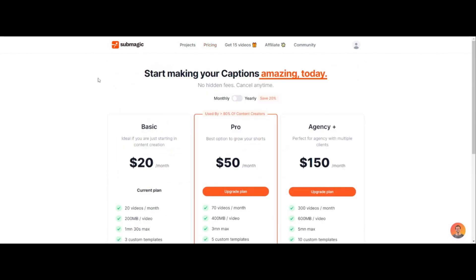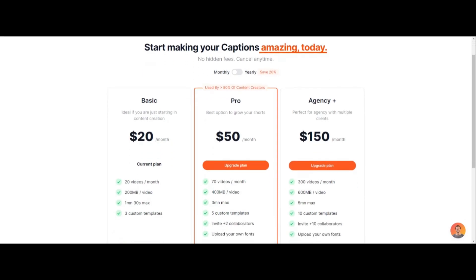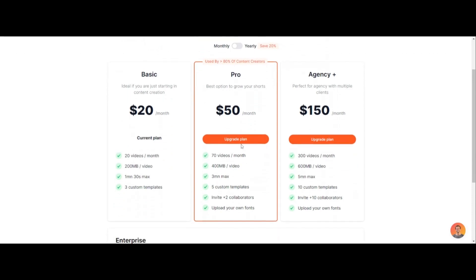If we click on pricing here, Submagic is a tool that's only on desktop, which means you're going to have to edit your stuff on your computer. The pricing is $20 a month for 20 videos, which boils down to $1 per video. If you do the $50 a month plan, it's less — about $0.60 per video.